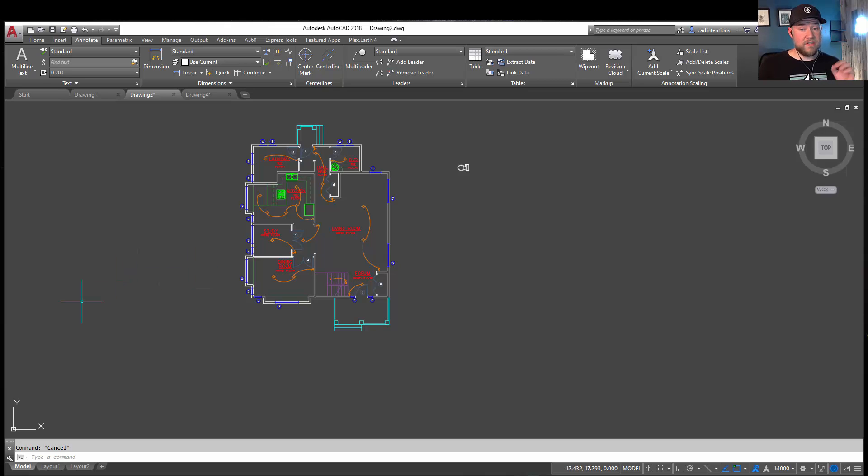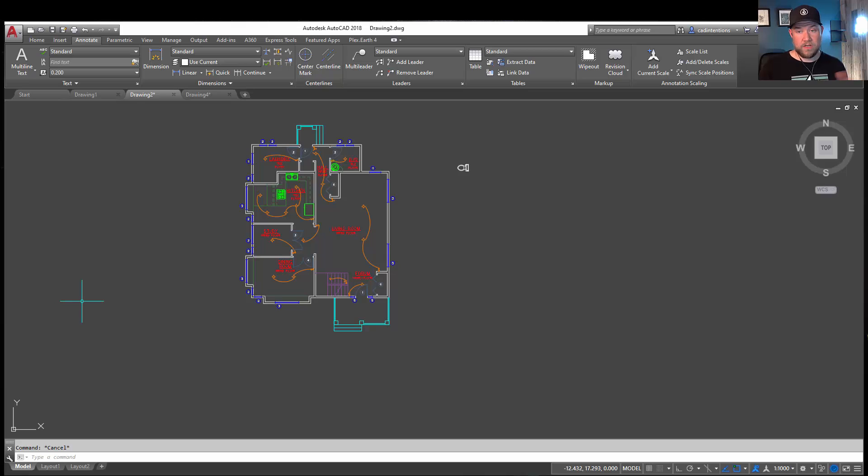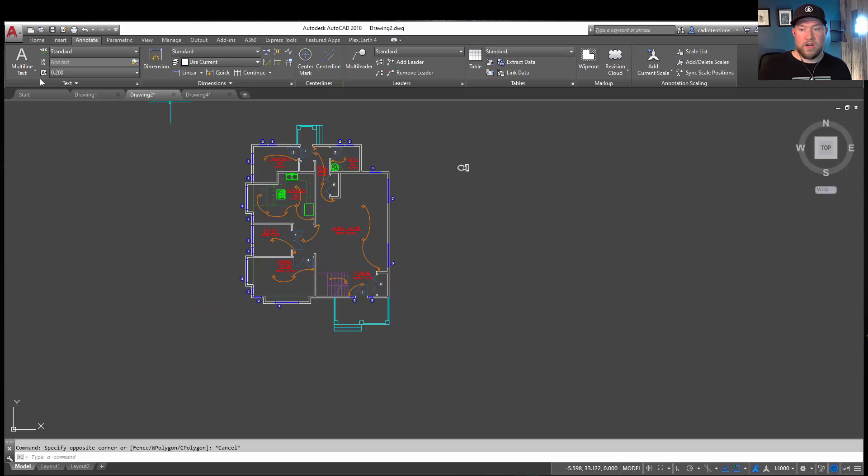It's also going to add a bit of insurance if you were to ever have to send out your drawings or provide them to a client at the end of the job. There's no confusion because you've drawn everything at the correct scale, one-to-one or real-world units within model space.